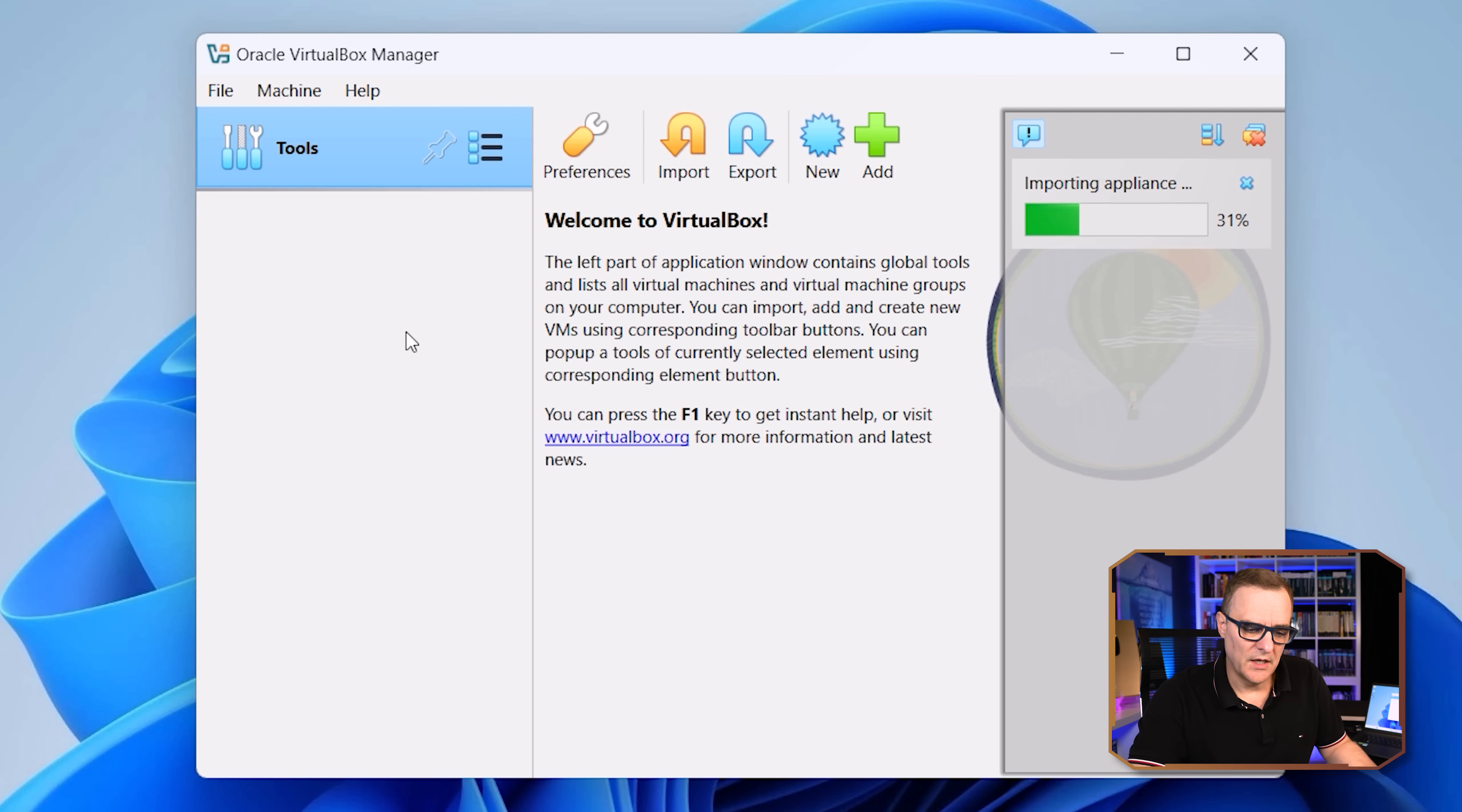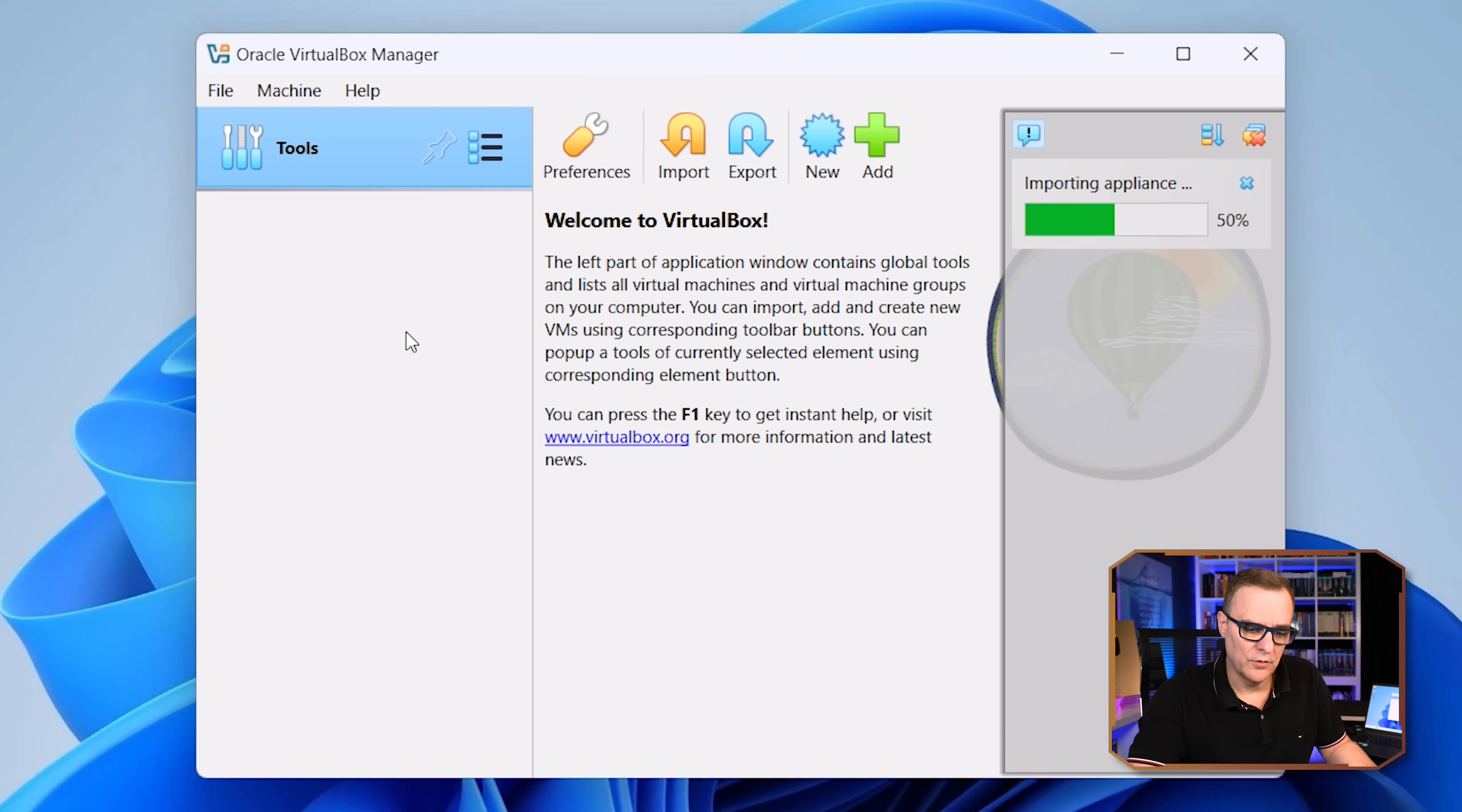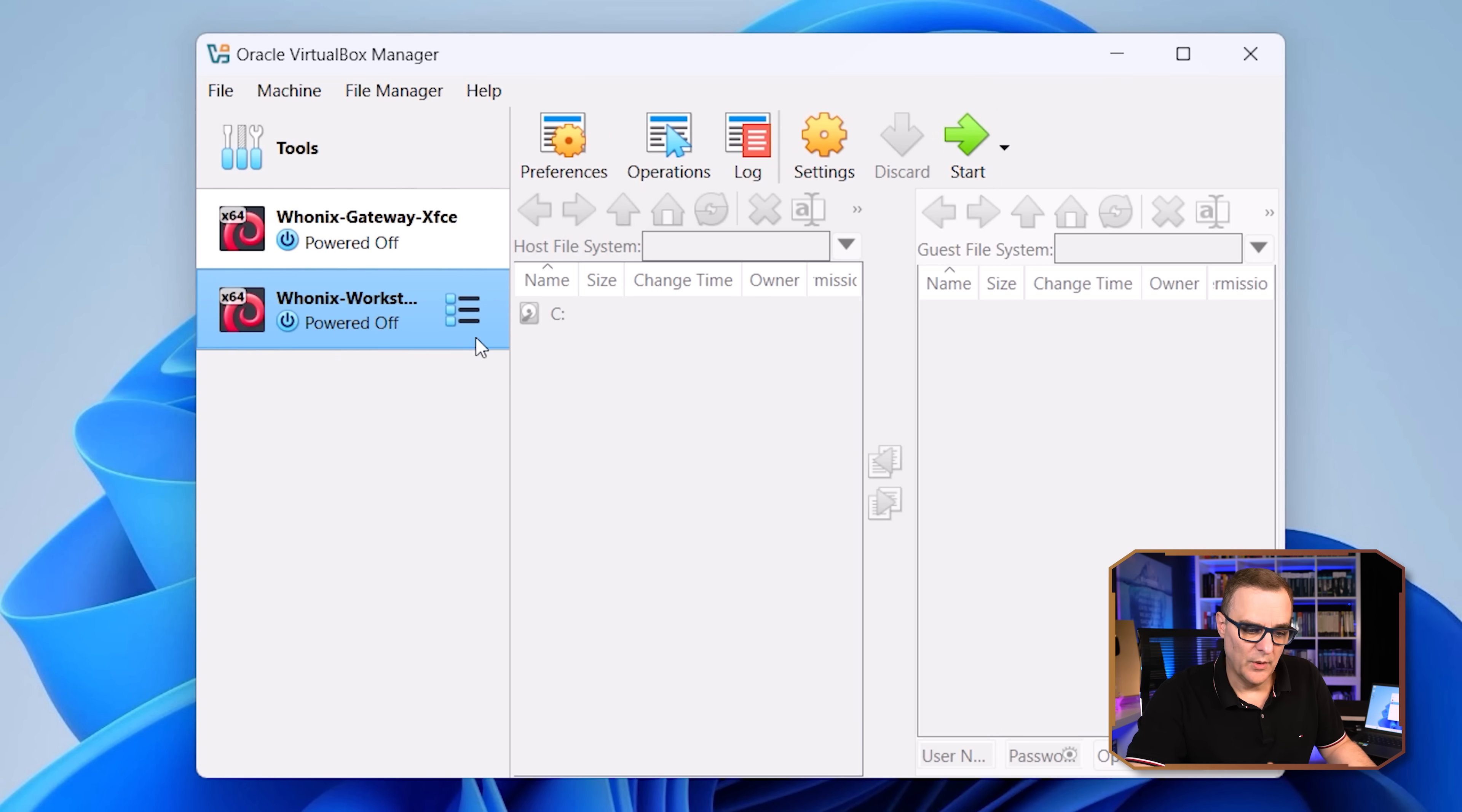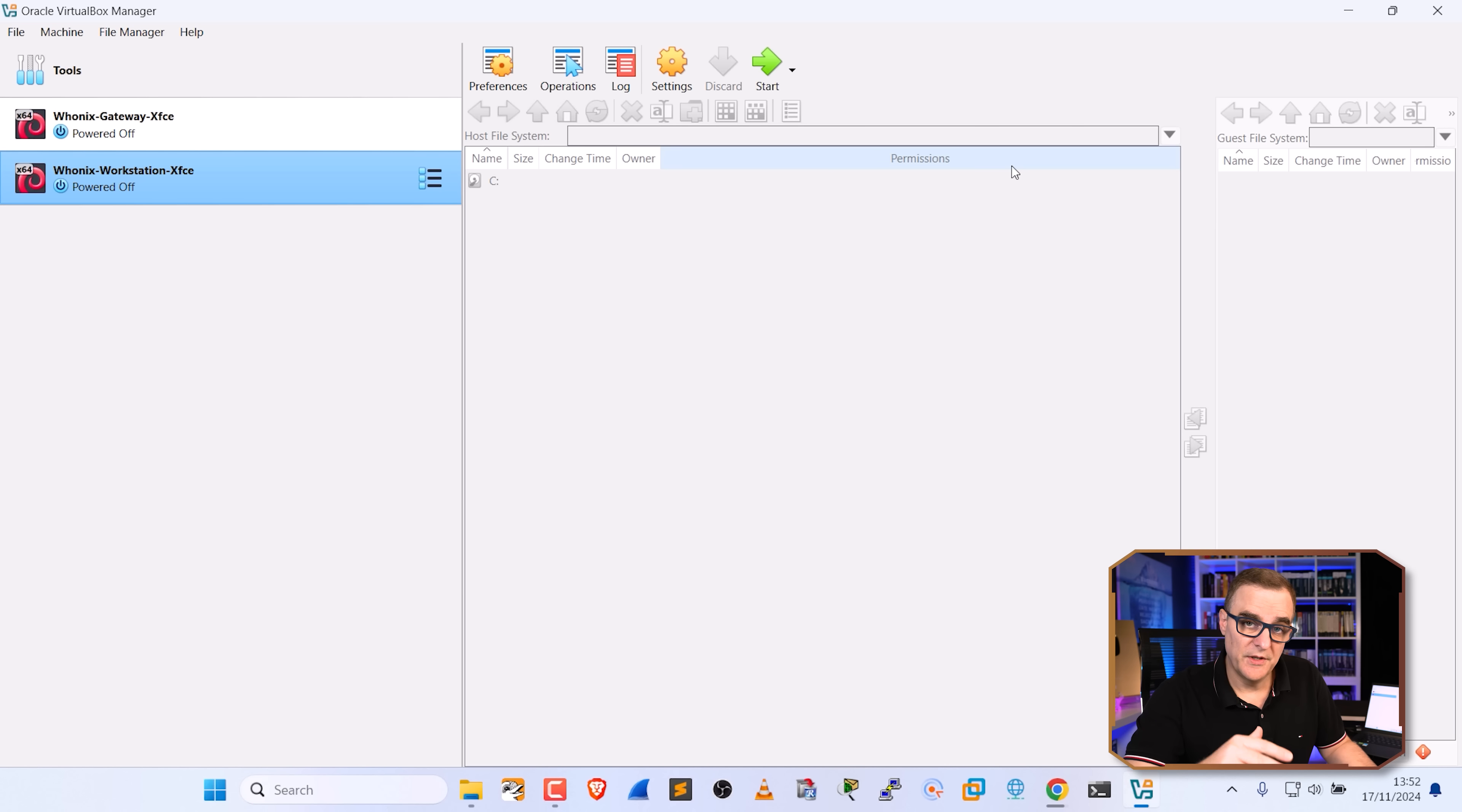So at the moment, I don't have any appliances installed. But notice there, we now have a gateway showing up as well as the workstation. So it was as simple as that to get Whonix installed in VirtualBox.